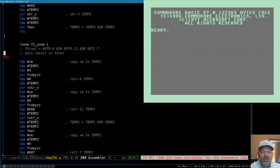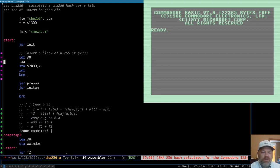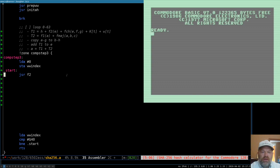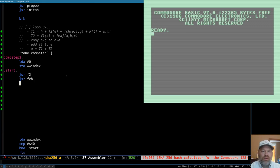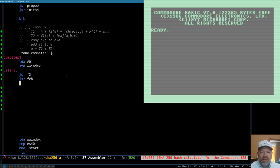F2 puts its result into F2_res. We don't supply it with any arguments because it already knows where to get its argument — it just puts its result in F2_res. We call F2 and then we also want to call FCH. So now we have five things we want to add together: H (already a value in zero page), F2_res, FCH_res, a constant, and a chunk of the message schedule.